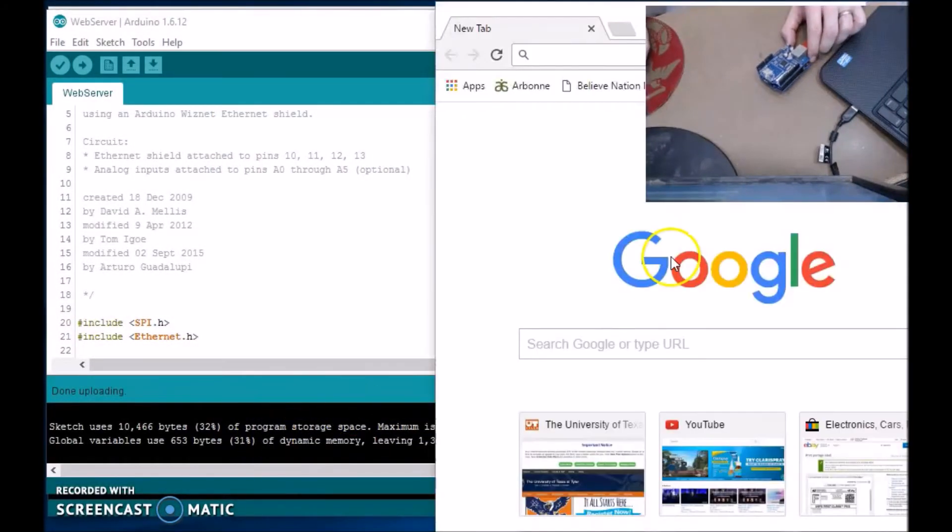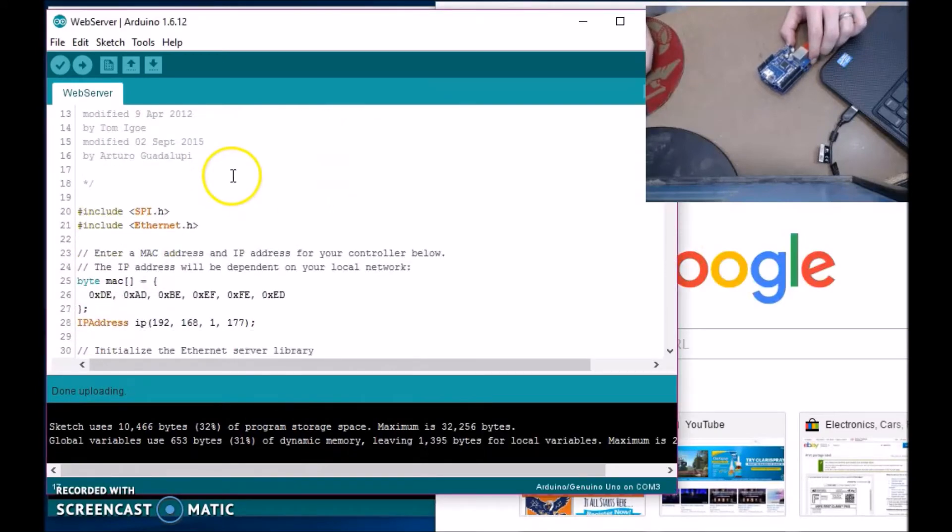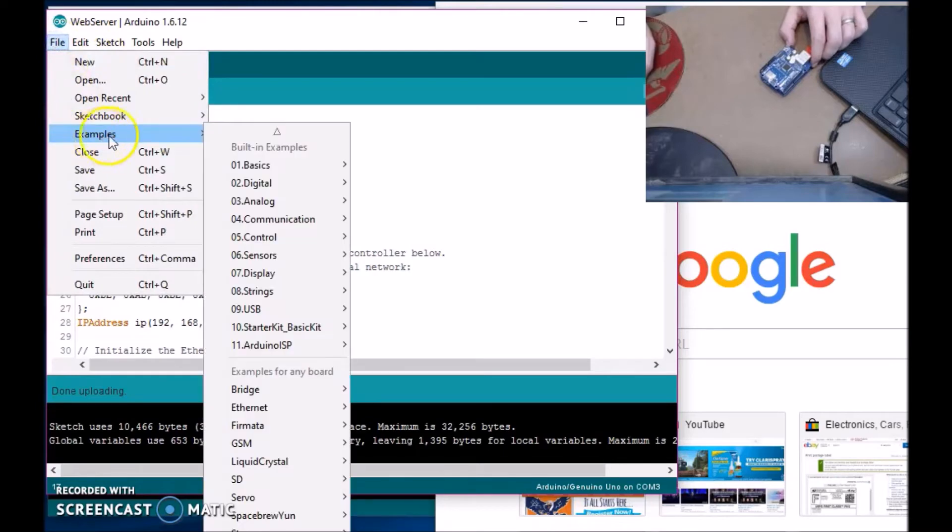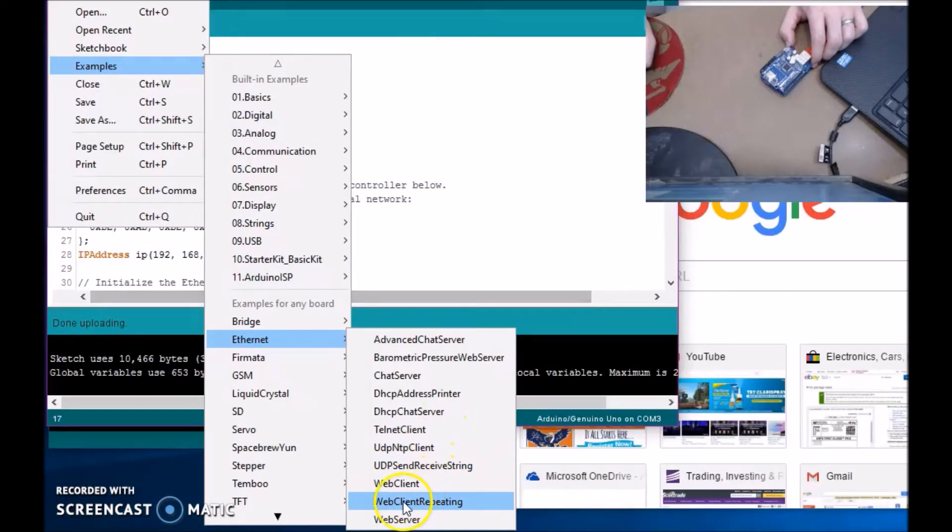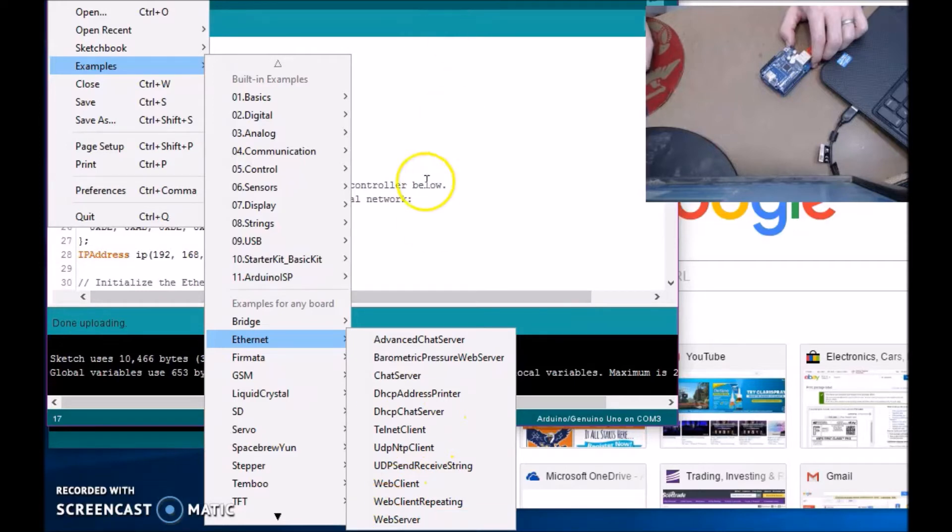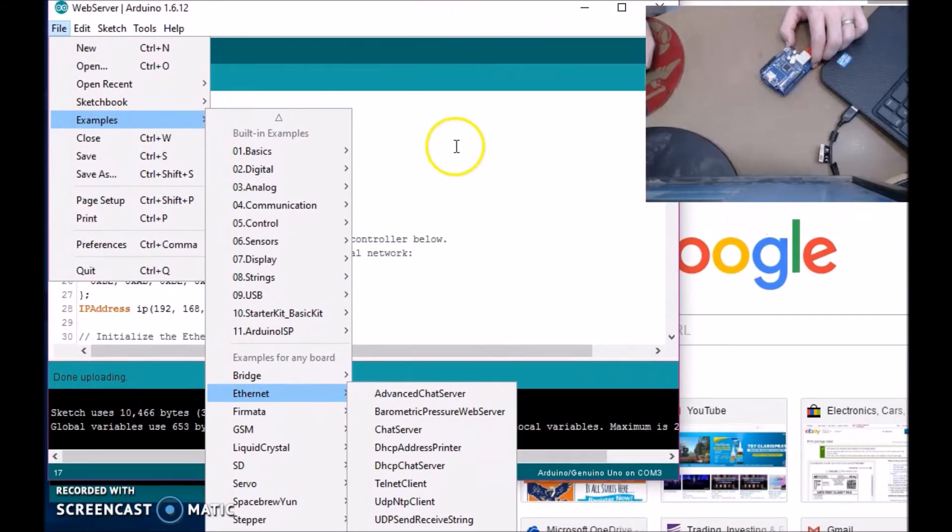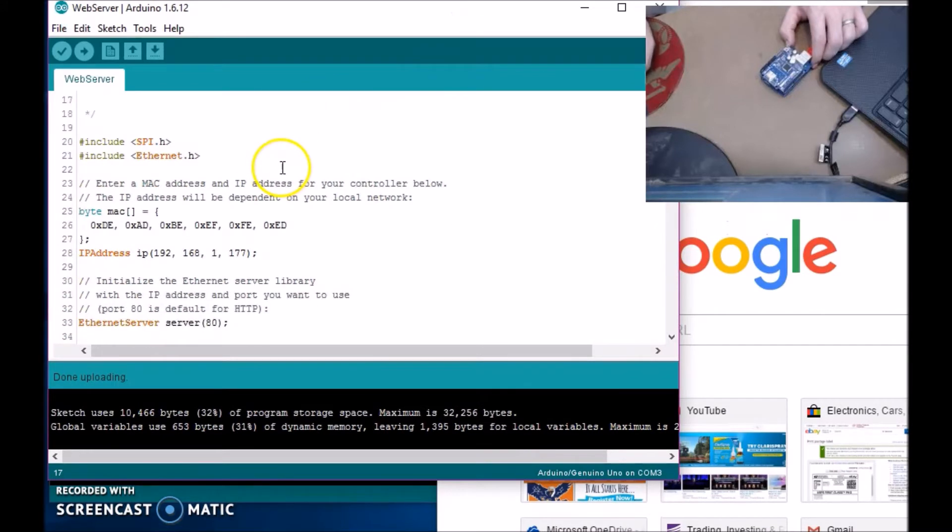Let me show you. Okay, so this is the code that I uploaded. This is just a basic web server. I got it from examples, Ethernet at the bottom over here, web server. That's where I got the code.